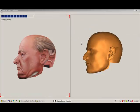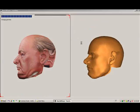We can now export the 3D head as an OBJ for later use in either Daz Studio or Poser.